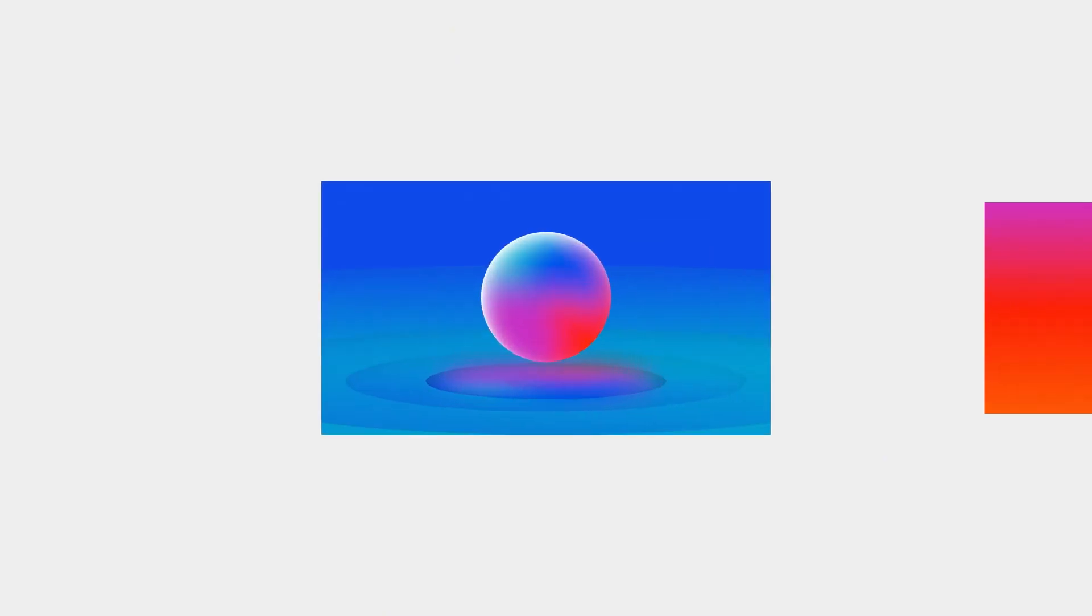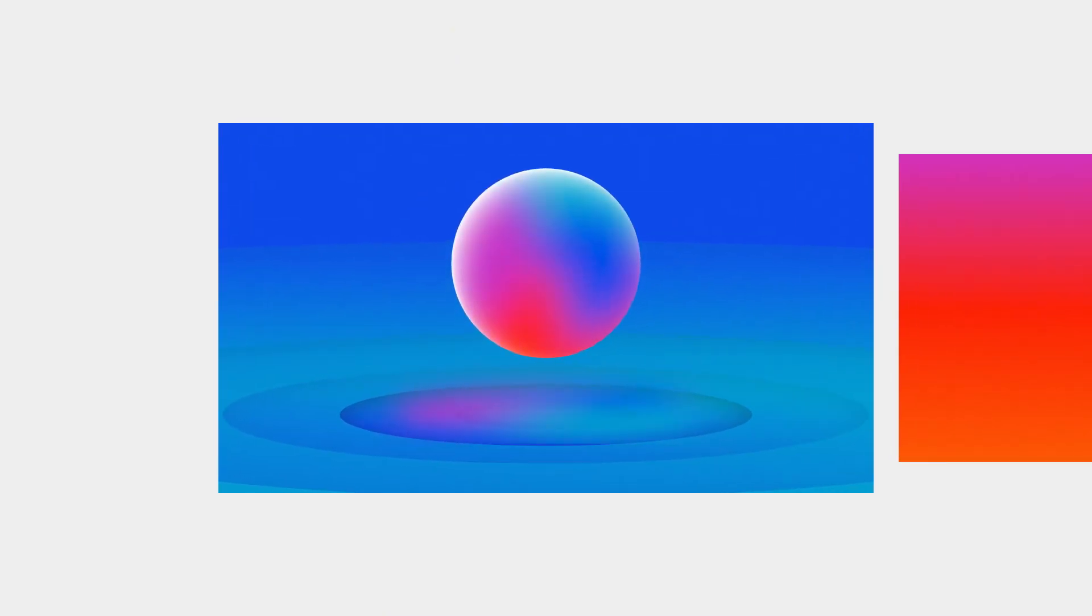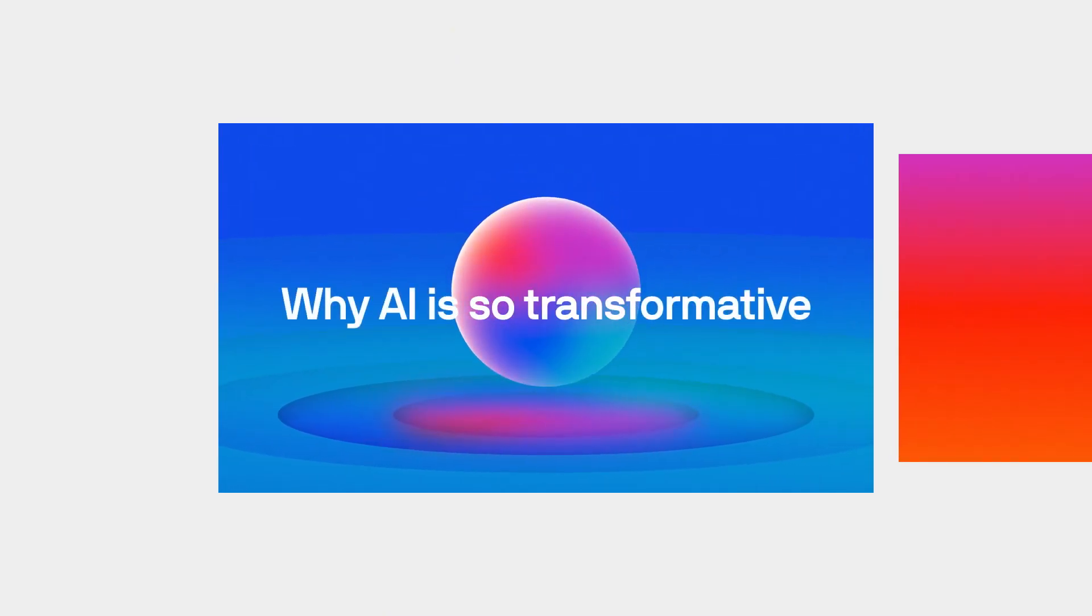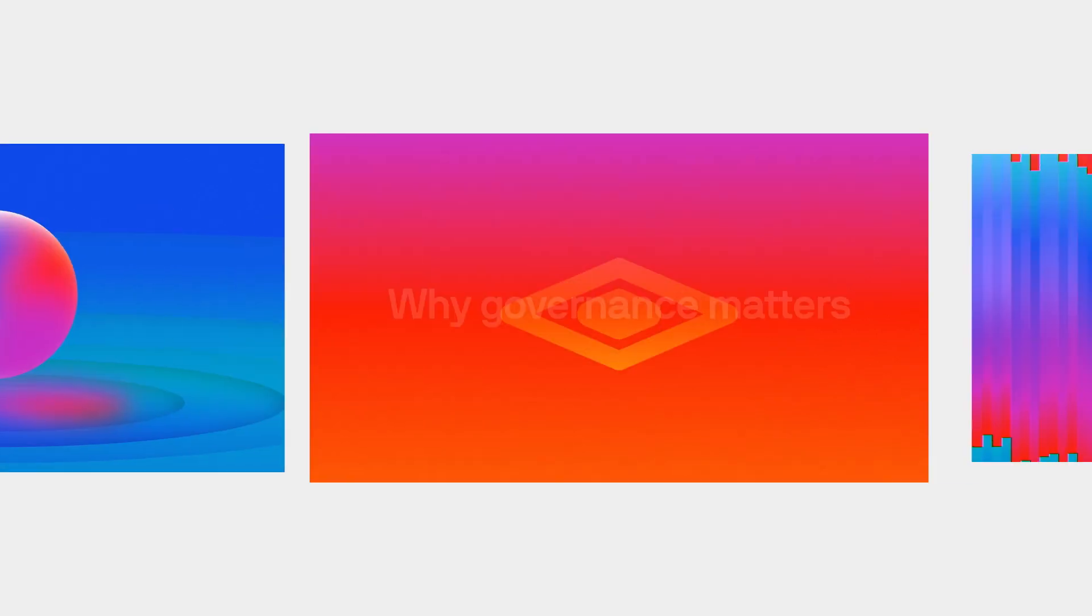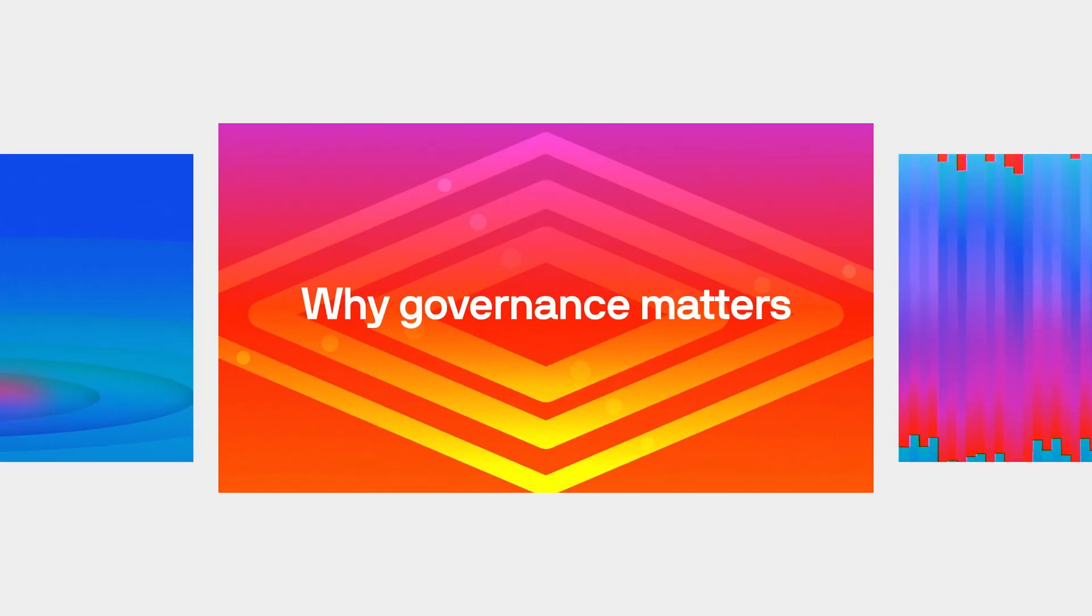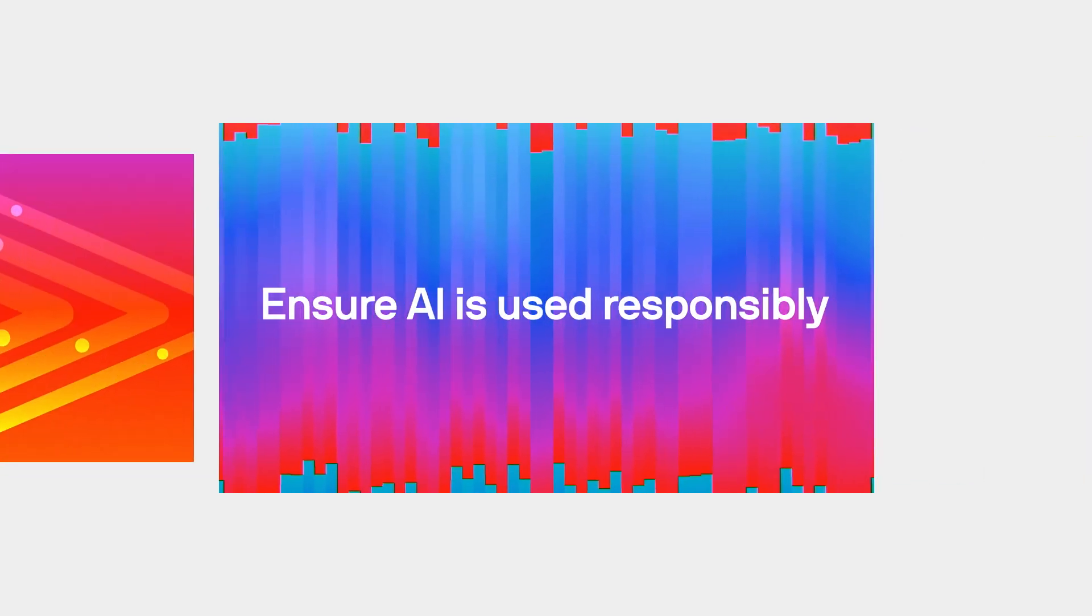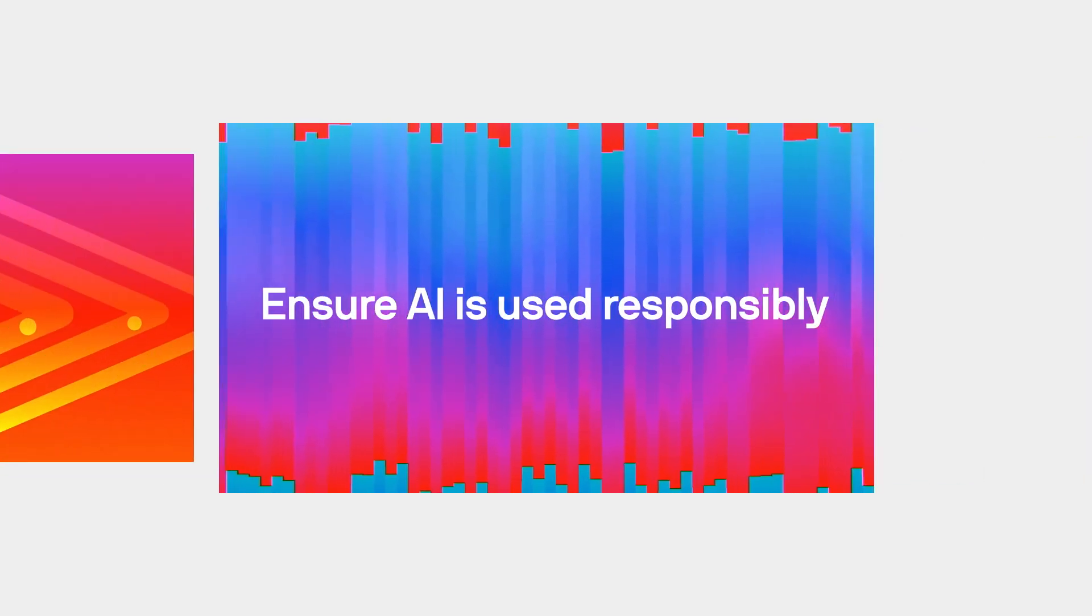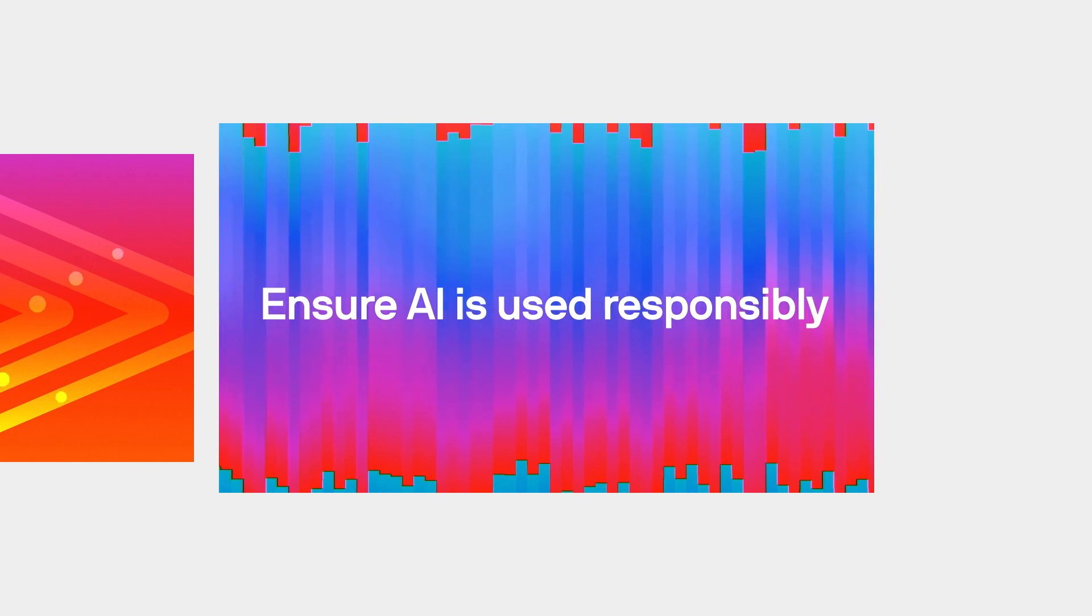This video series is designed to give you a crash course in human-centred AI. In the videos that follow, we will cover why AI is so transformative, why governance matters, and how you can ensure that AI is used responsibly in your business.